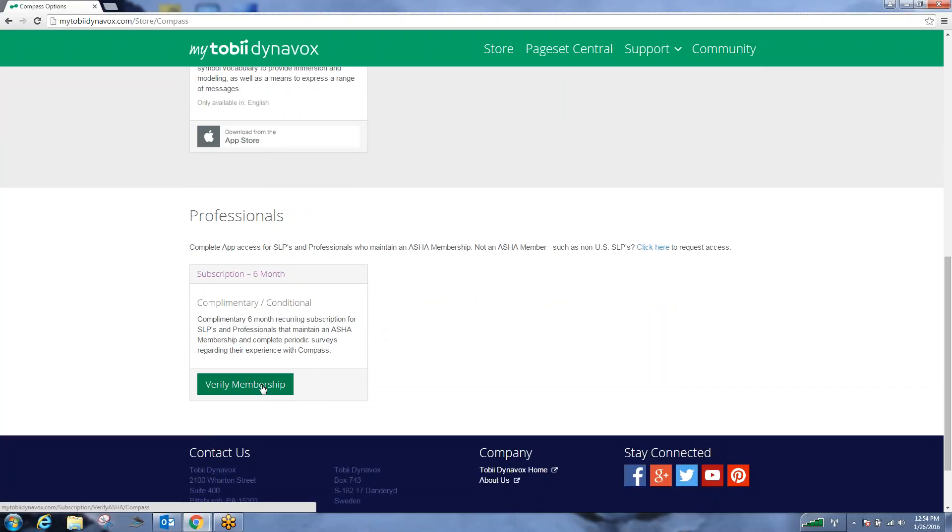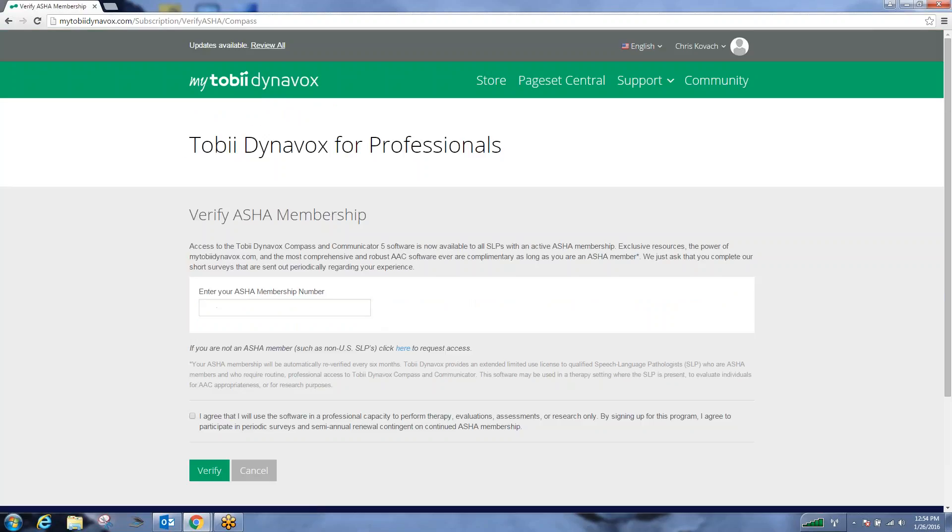Here you can verify your membership by putting in your ASHA numbers. Once you put in your ASHA numbers, you agree to the software rules and restrictions, and then hit verify. It will then turn your account into a professional account allowing you the access that you need.